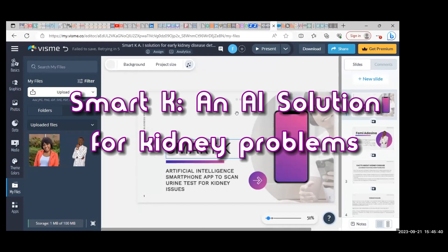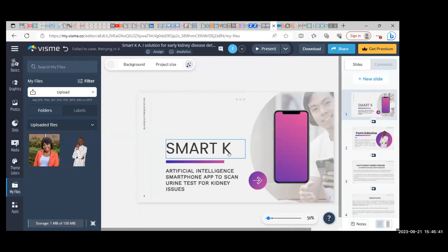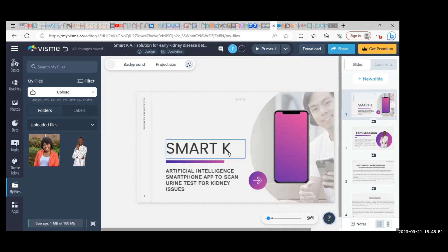Good day all, it's a pleasure being here. My solution is called Smartscape, an artificial intelligence smartphone app to scan urine tests for kidney issues.